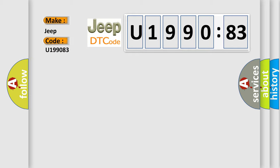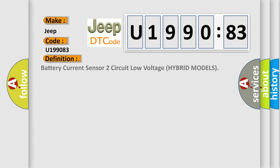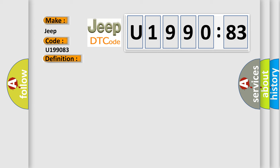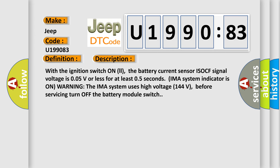The basic definition is Battery Current Sensor 2 Circuit Low Voltage (Hybrid Models). With the ignition switch on, the battery current sensor ISOCF signal voltage is 0.05V or less for at least 0.5 seconds. IMA system indicator is on warning. The IMA system uses high-voltage 144 volts; before servicing, turn off the battery module switch.